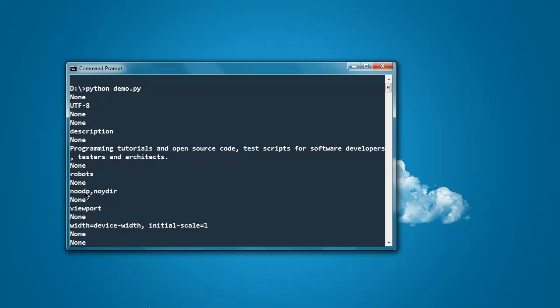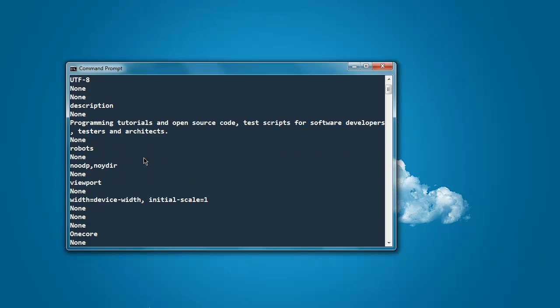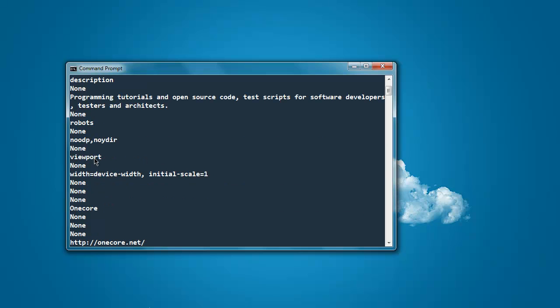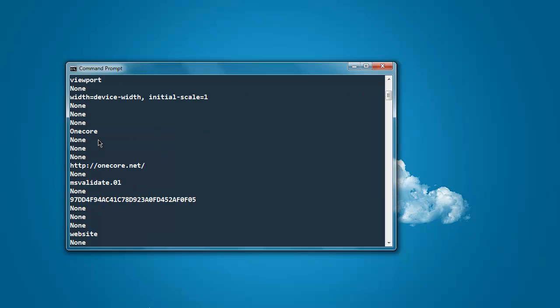Also no dp no wider is part of meta tag, also the viewport where width set to device width and initial scale to one, also page title and page url, also ms validate value.